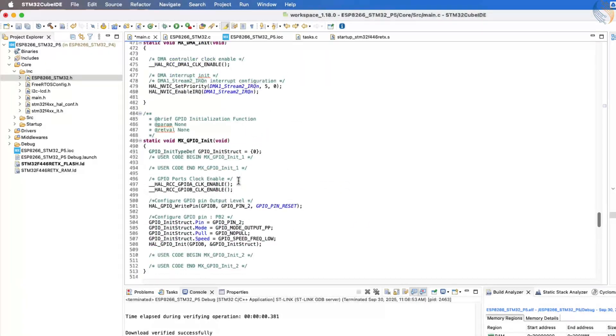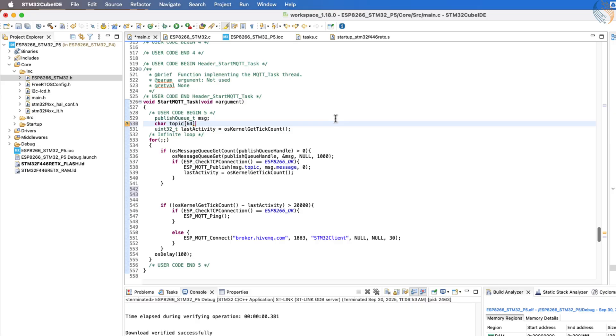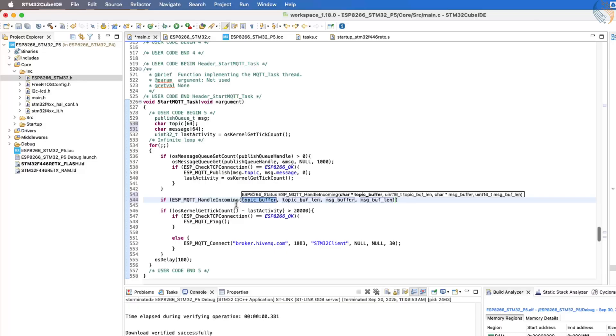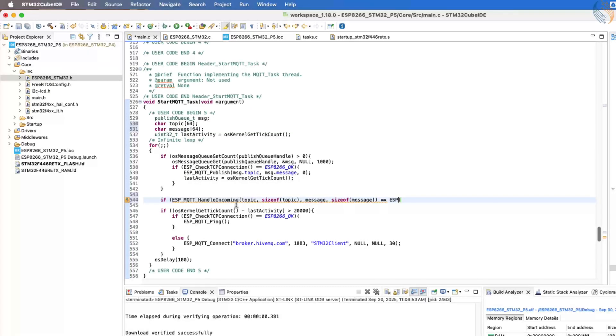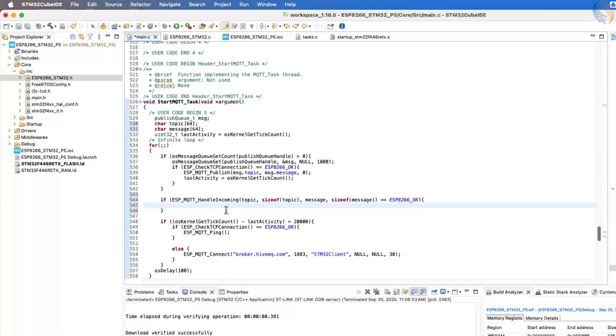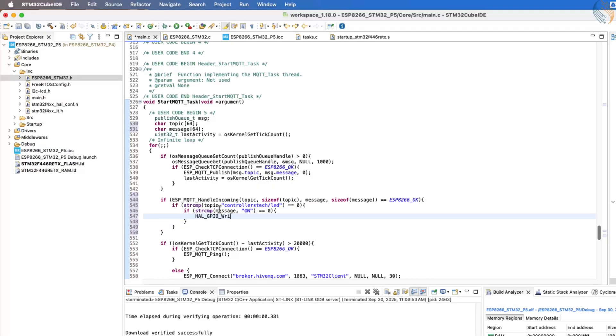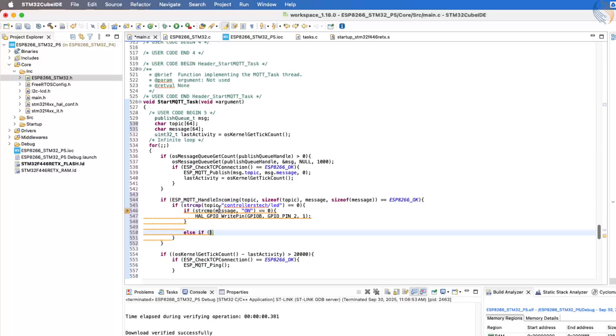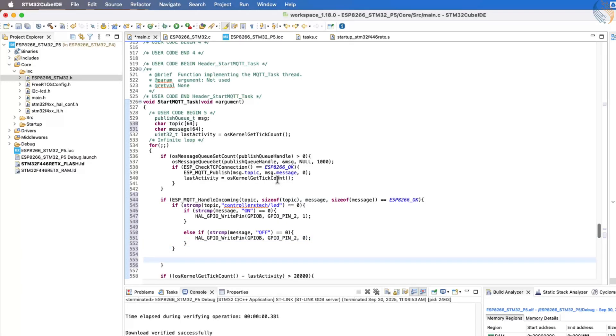Next, let's go back to the MQTT task. Inside this task, we first need to create arrays to store the topic name and the message that we receive from MQTT. Then, inside the infinite loop, we will call the function ESP MQTT HandleIncoming to handle any new incoming data. We pass the topic and message arrays as parameters to this function so that it can fill them with the extracted data. Now, once we receive data, the first check will be whether the topic name is controllers-tech/LED. If it matches, we then check the message for that topic. If the message is on, we set the LED connected to pin PB2. If the message is off, we reset the LED.